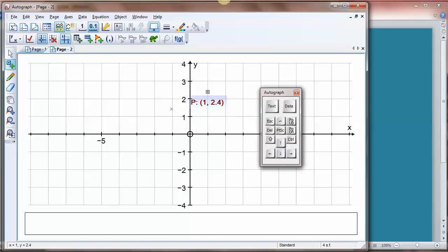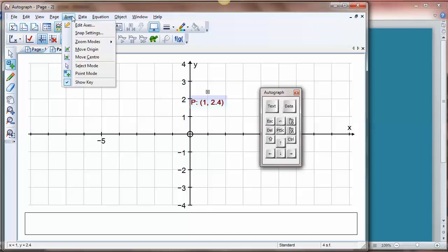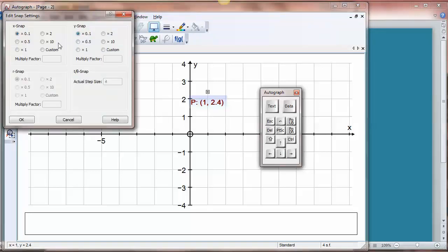This is all controlled by the way in axes, and you have these snap settings where you can actually set the snap to be whatever you like.